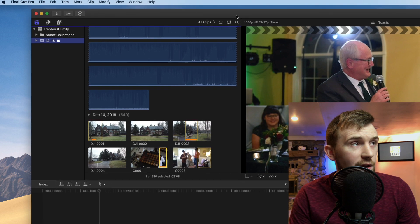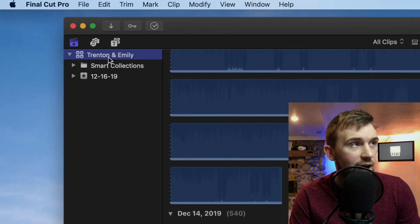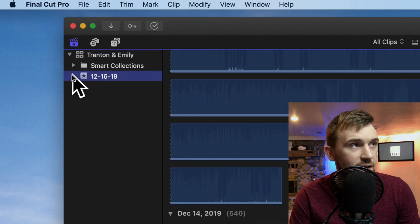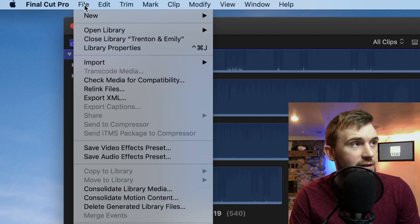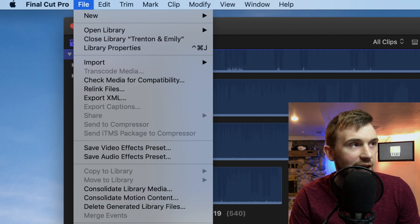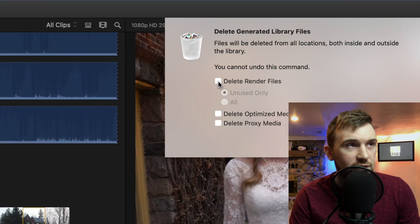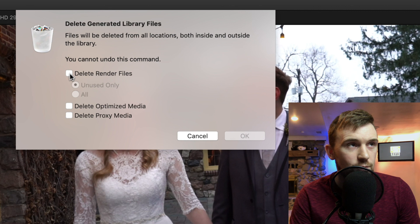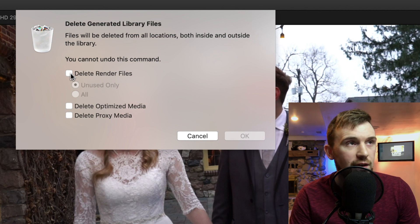All right. So now what, once you have your library in place, you're going to want to click this library. Make sure you're not clicked on an event or smart collections or anything like that. You want to click on the library and then you want to go up to file and then delete generated library files. This is not going to hurt your project. It's only going to delete the render files.